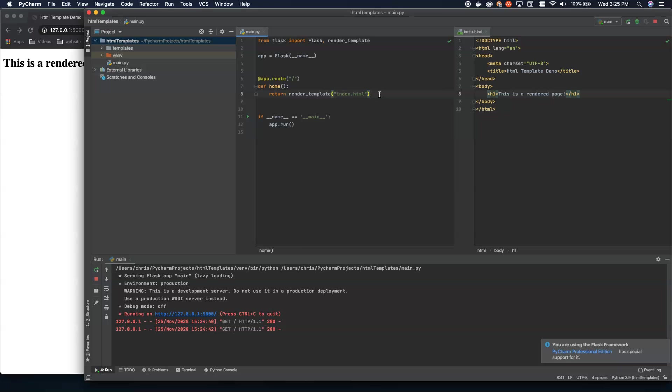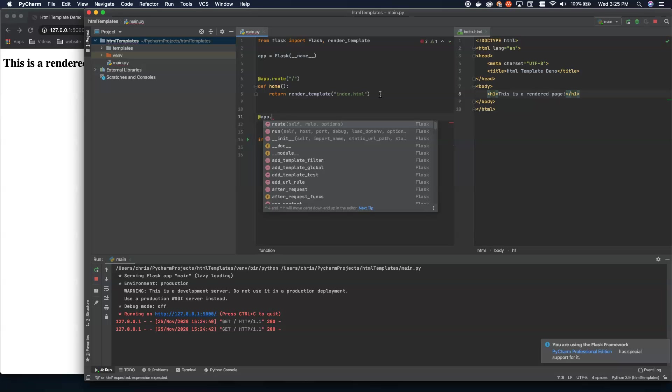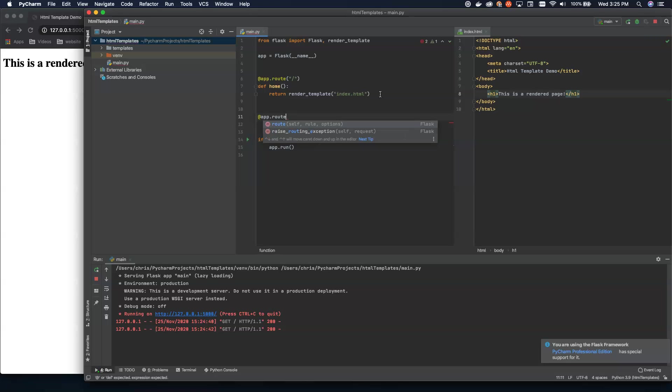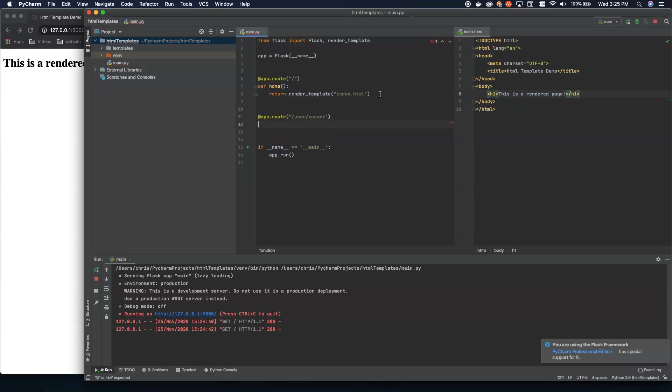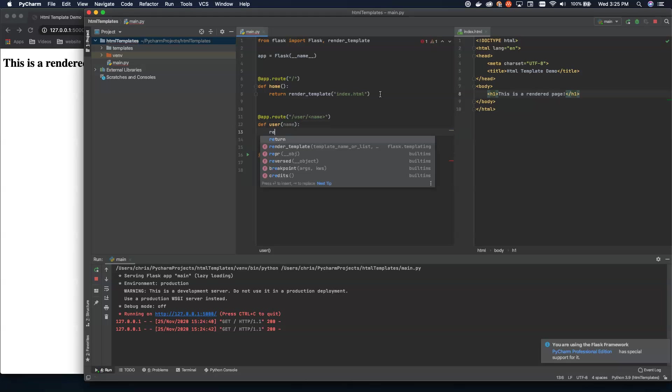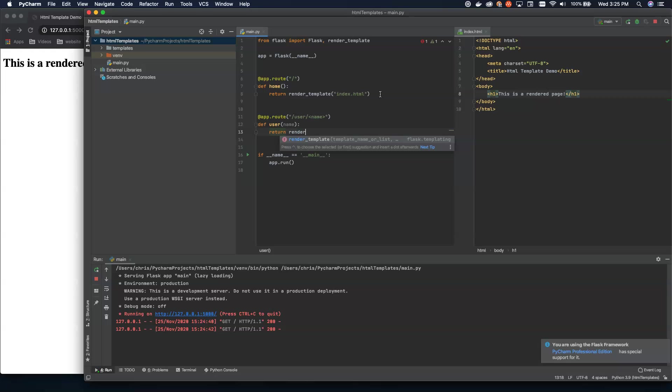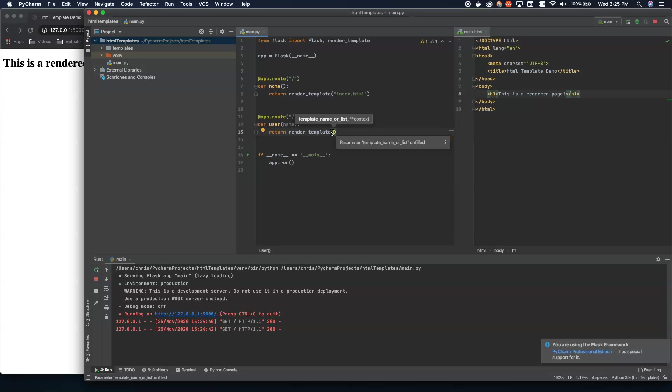Now, how do we pass in dynamic content? So let's go ahead and say we're going to change this route just a little bit. We're going to create another route. And we're going to call this user. So we're going to say app.route. And we're going to do user slash. And then we're going to say the name of the user. And then we're going to define the user route. And we're going to pass in the name. Now, we can return render template. And let's go ahead and create user.html.